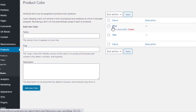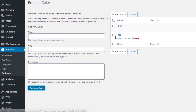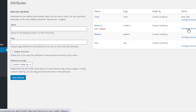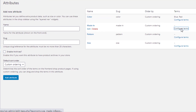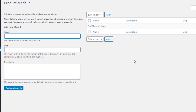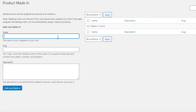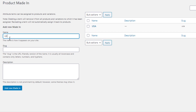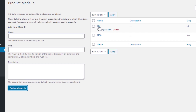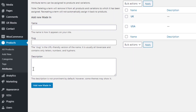Color attribute variations are created. Now navigate back to Attributes. From the Made In attribute, click Configure Terms. I'll create USA and UK variations. I fill the name field as 'USA' and click Add New Made In, then fill it as 'UK' and click Add New Made In. The Made In attribute variations are now created.